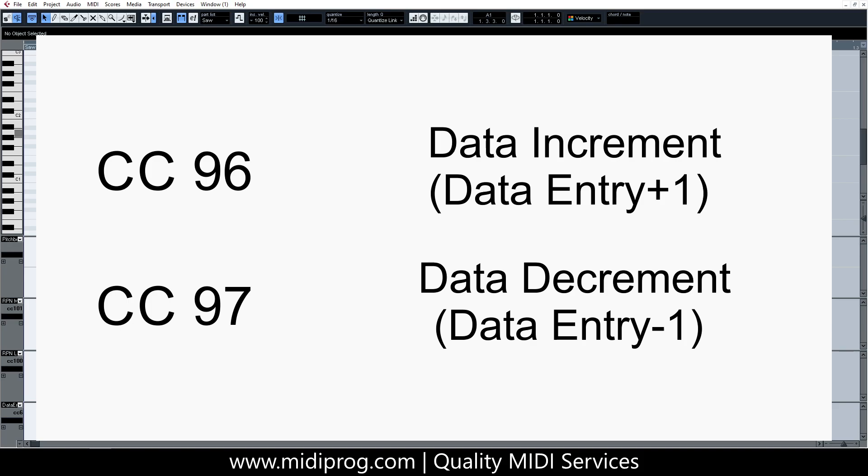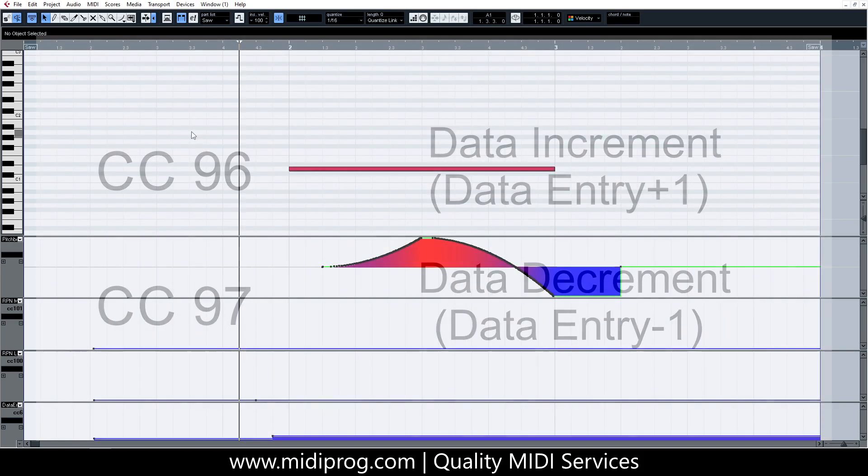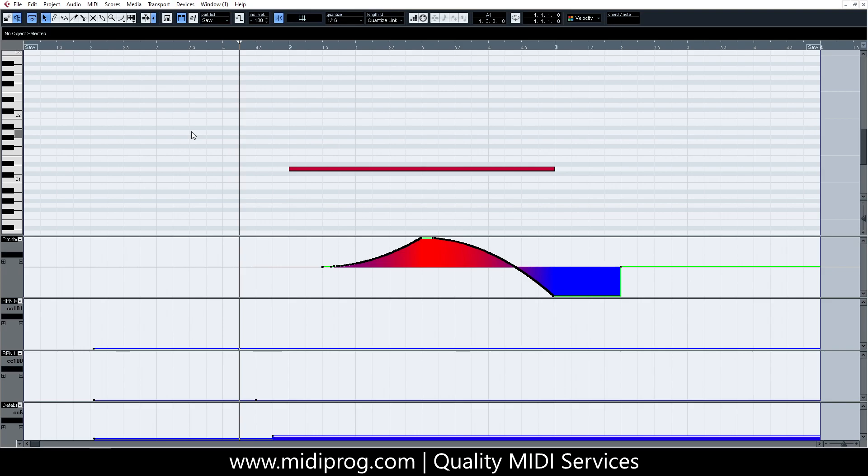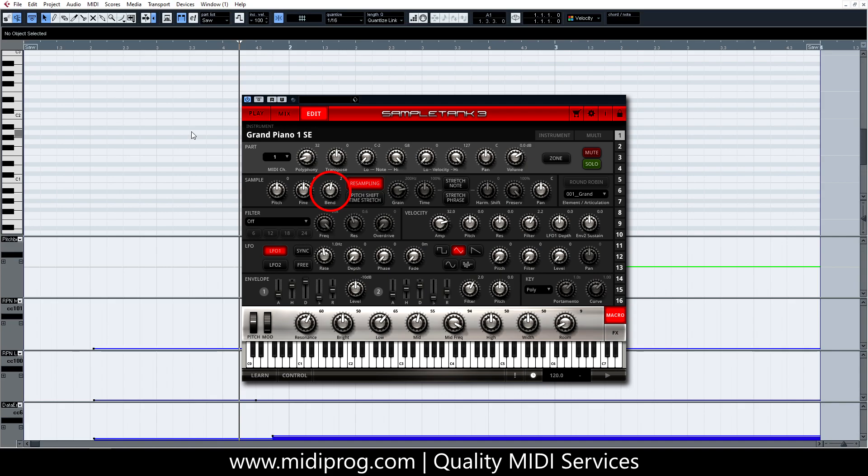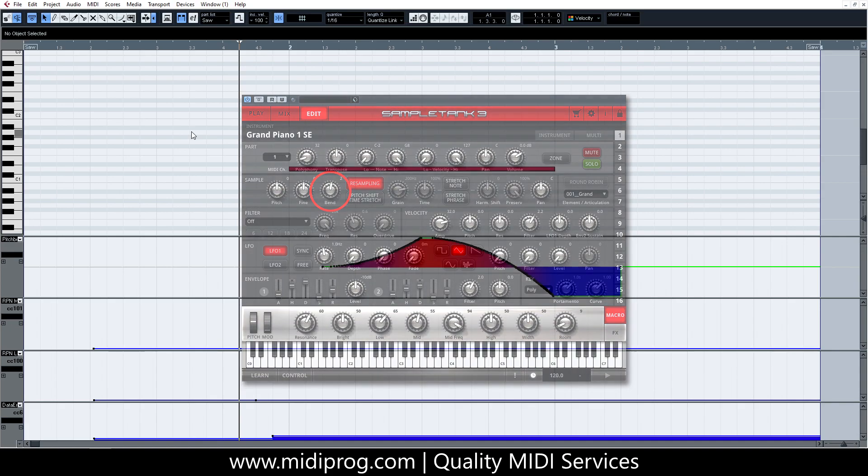Keep in mind that each instrument has its own range limit and also that there are instruments that do not recognize this type of messages. Such instruments provide some type of manual control on their graphical interface most of the time that allows you to change the pitch-bend range.